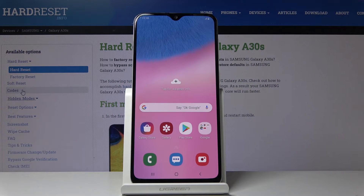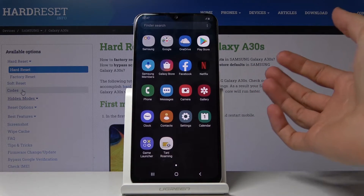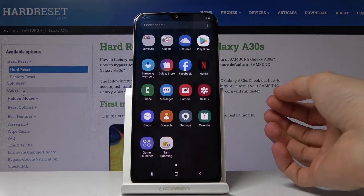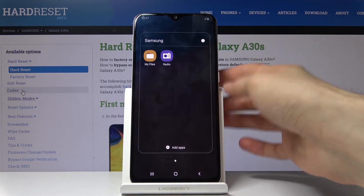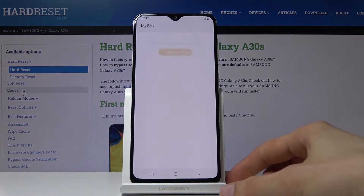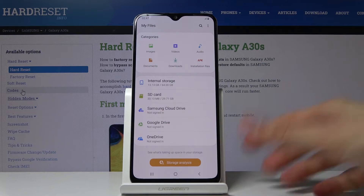Welcome. This is a Samsung Galaxy A30s and today I will show you how to transfer files from the device to an SD card or vice versa. To get started, open up the file app, which on this device is called My Files, and once you're in there,